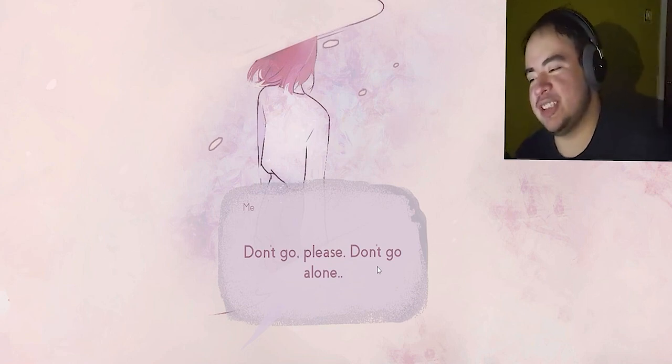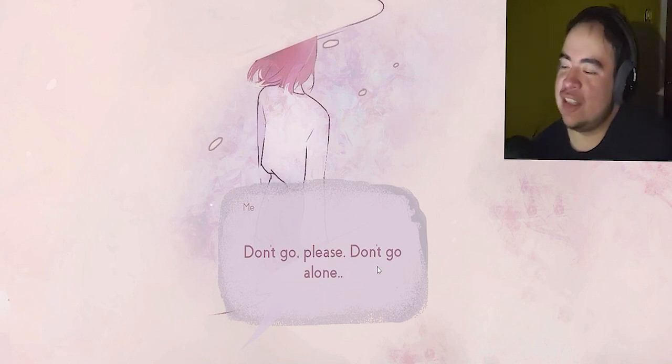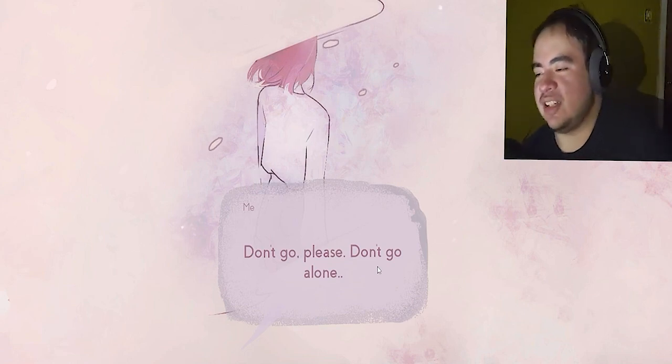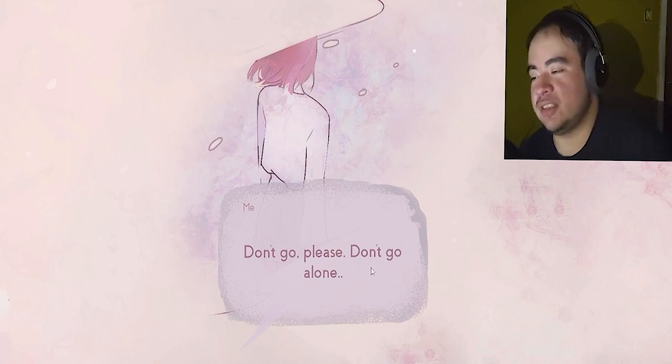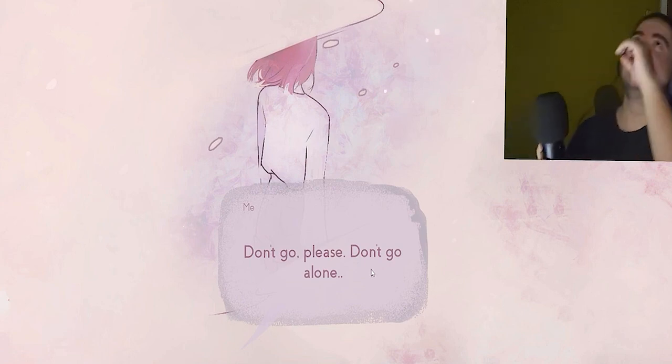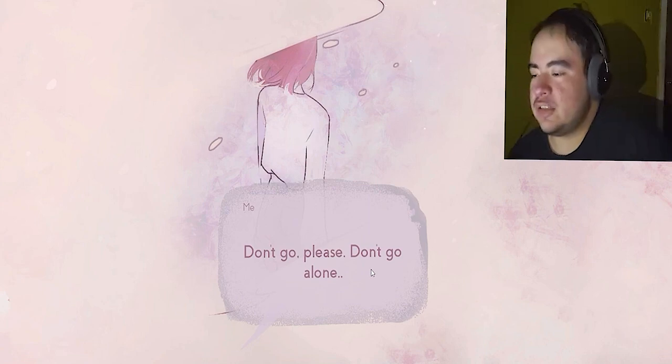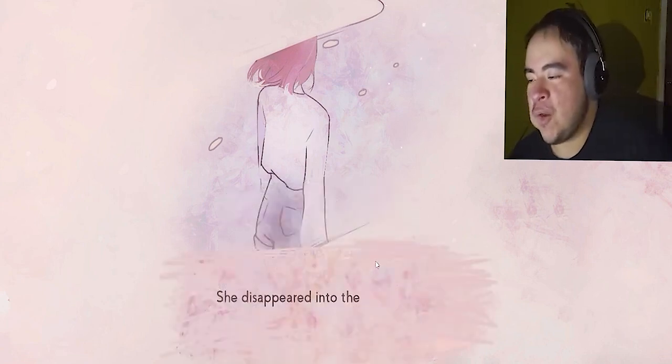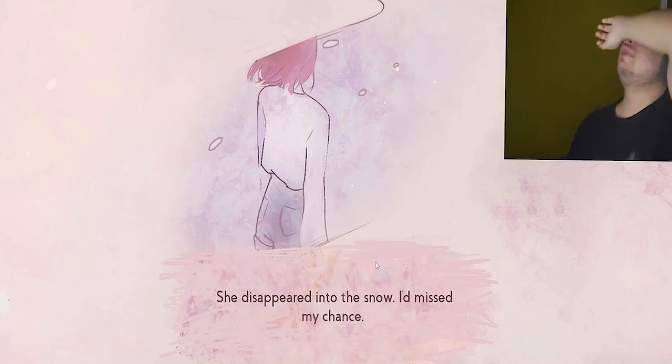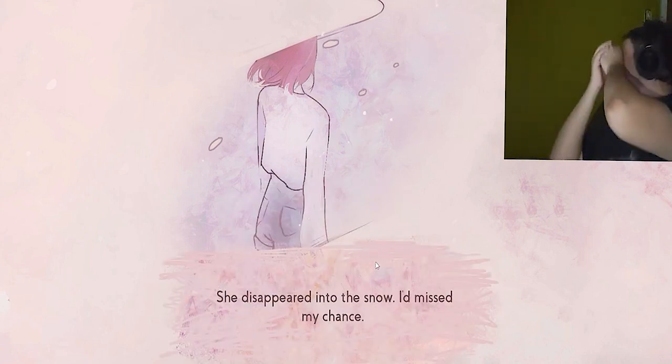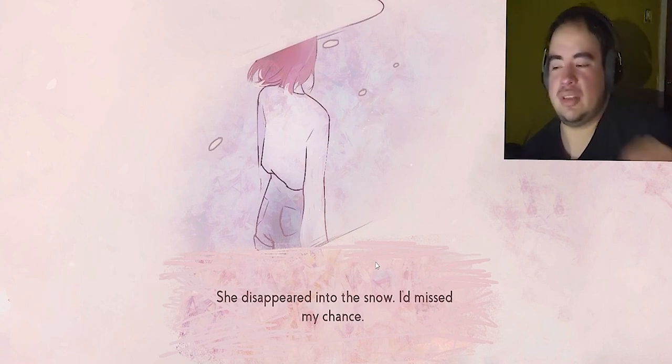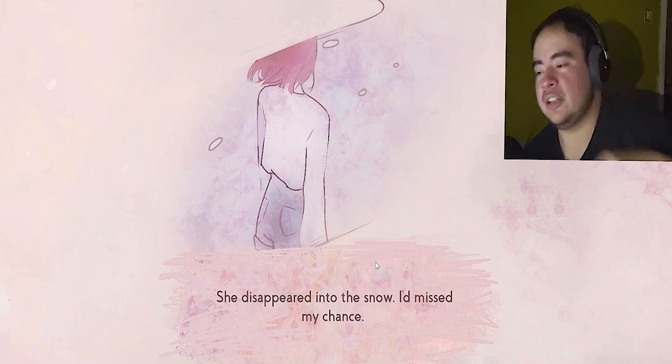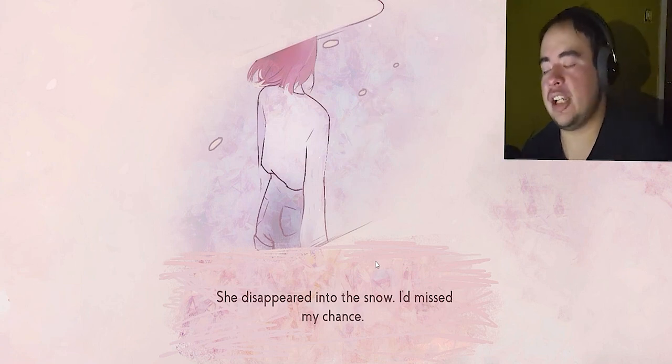Don't go overseas. Don't go alone. She disappeared into the snow. I missed my chance.